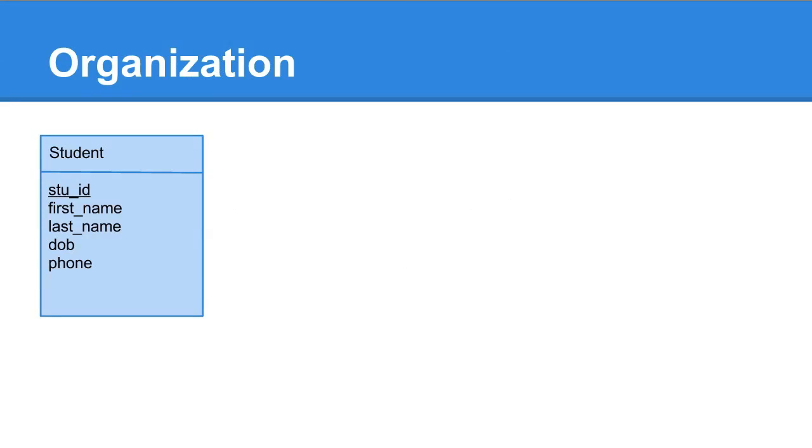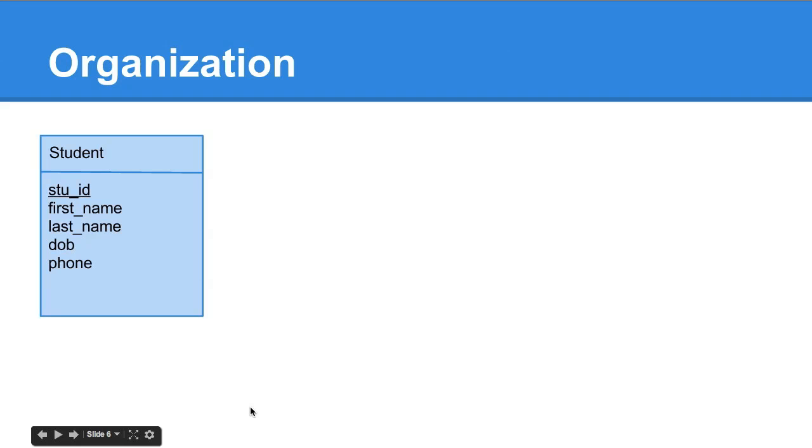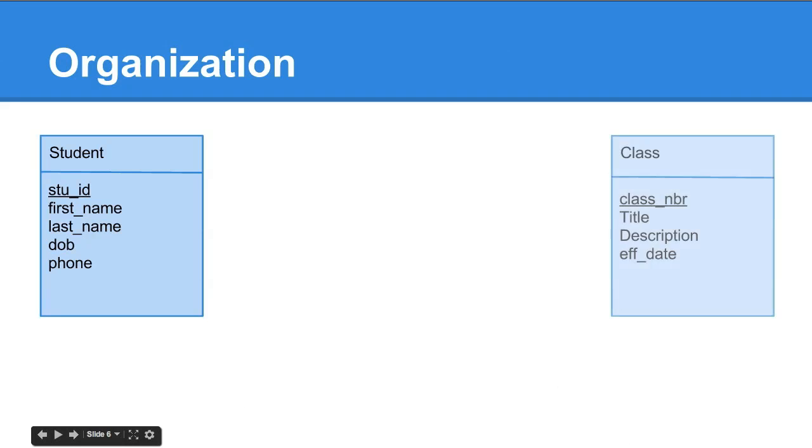Let's look more at the organization. I've been talking about student tables. You can see here, this is the title, and this is the key. This is the ID - your number, a couple of zeros and some digits. First name, last name, date of birth, phone number. You also have classes.